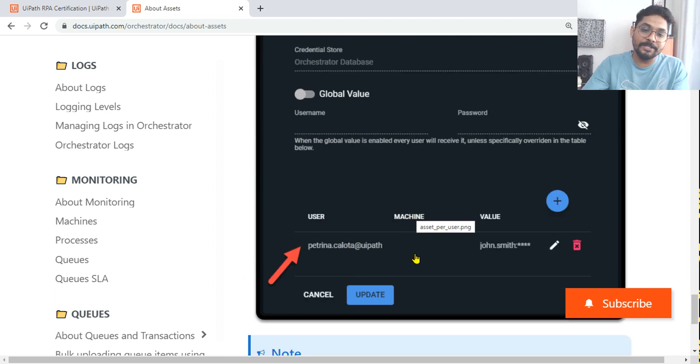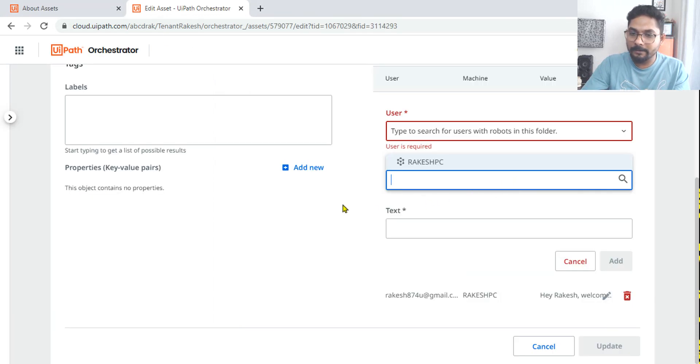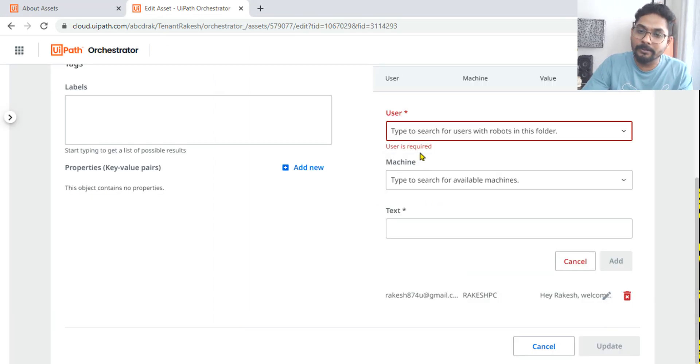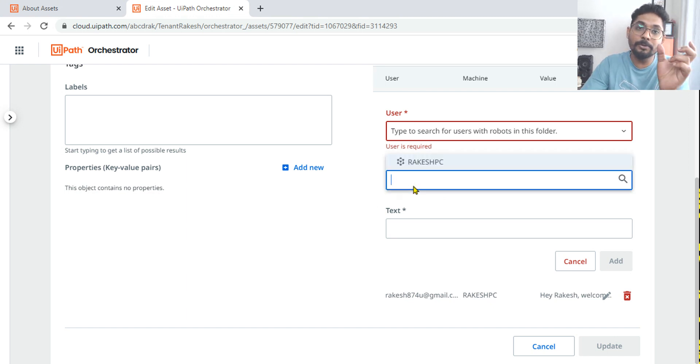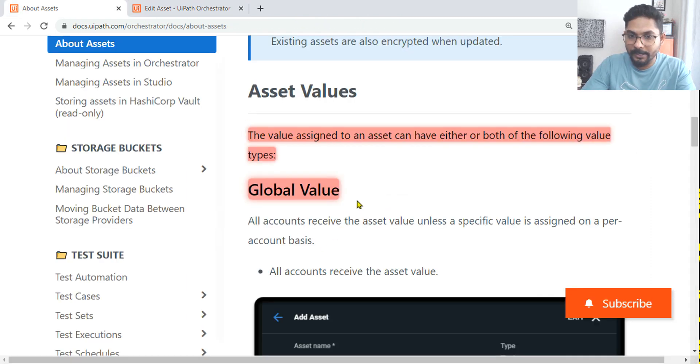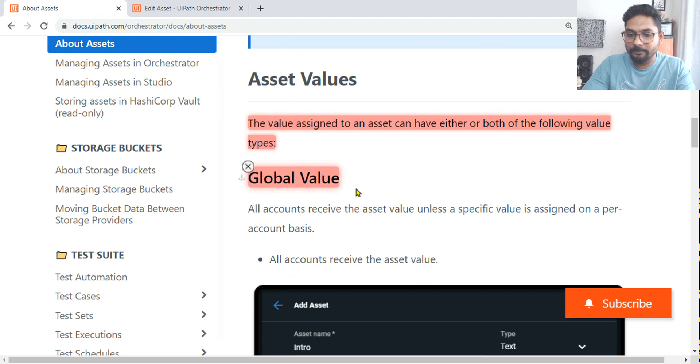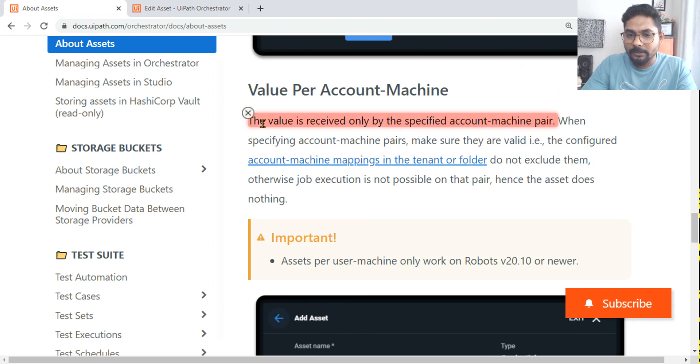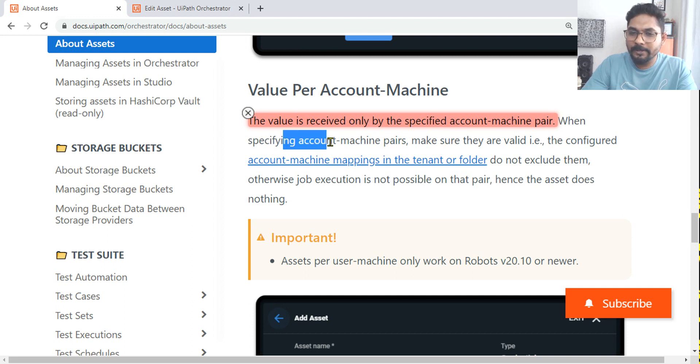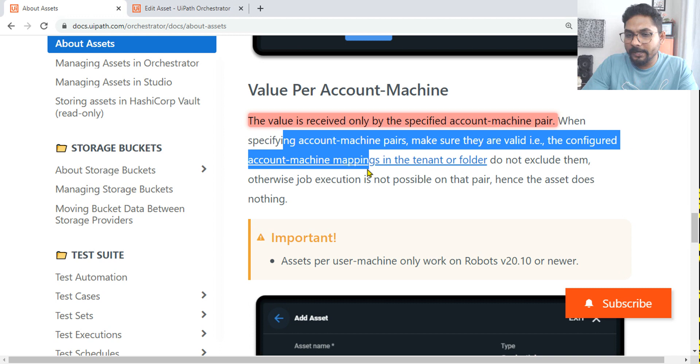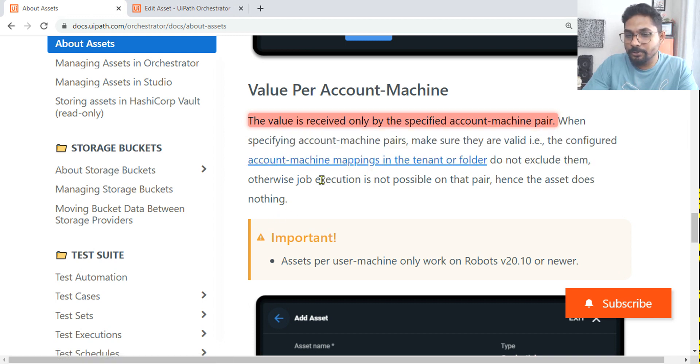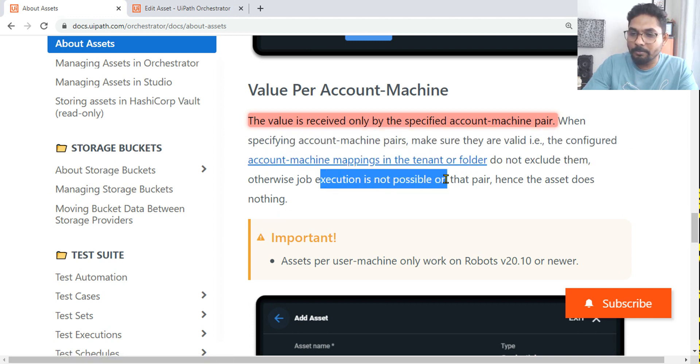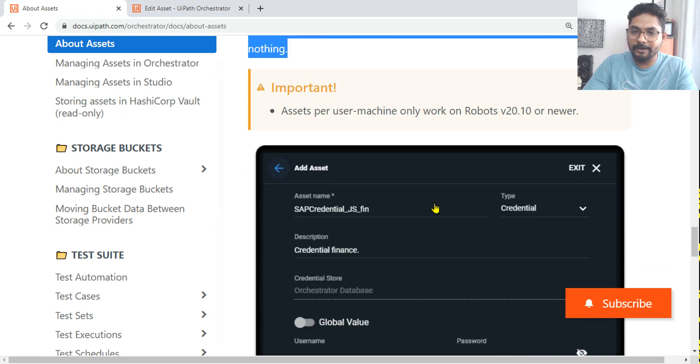Value per account is, instead of adding the machine name, just the user. If you see, user is mandatory but the machine is not mandatory. So if we're using machine, that will become user and machine pair. If you're using only user, it will go only with the user. There's a bit of documentation, try to read that to understand the difference. For example, the value is received only by the specified account and machine pair. When specifying account machine pair, make sure they are valid configured account machine mapping in the tenant and folder. Do not exclude them, otherwise the job execution is not possible on the pair.